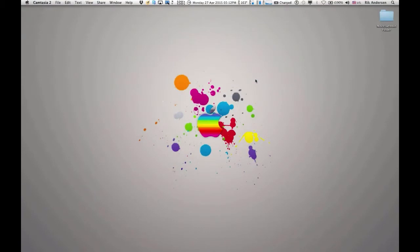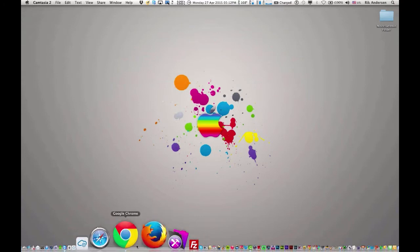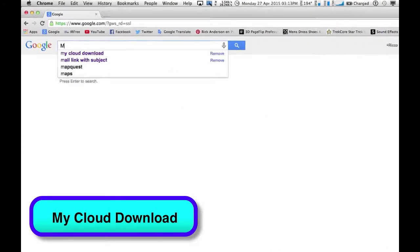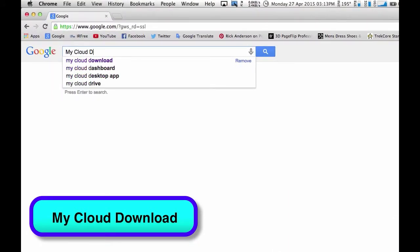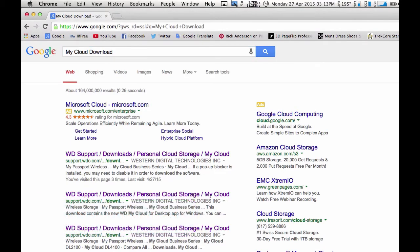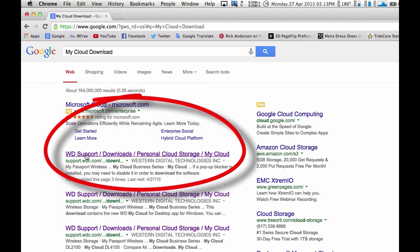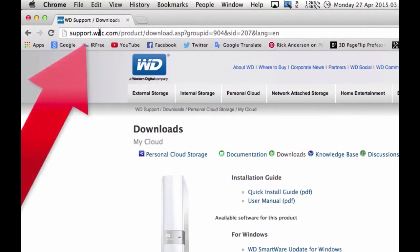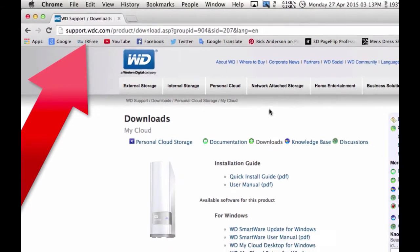To get this software to run MyCloud, you go to the Internet. I assume that the computer you want to connect to MyCloud is connected to the Internet. I'll go down to my browser, start my browser up, go into Google, and write MyCloudDownload. Here you see Western Digital Support downloads personal cloud storage MyCloud. When you click on that, you will get into this site here, where you can see up here supportvdc.com — that is the correct website.